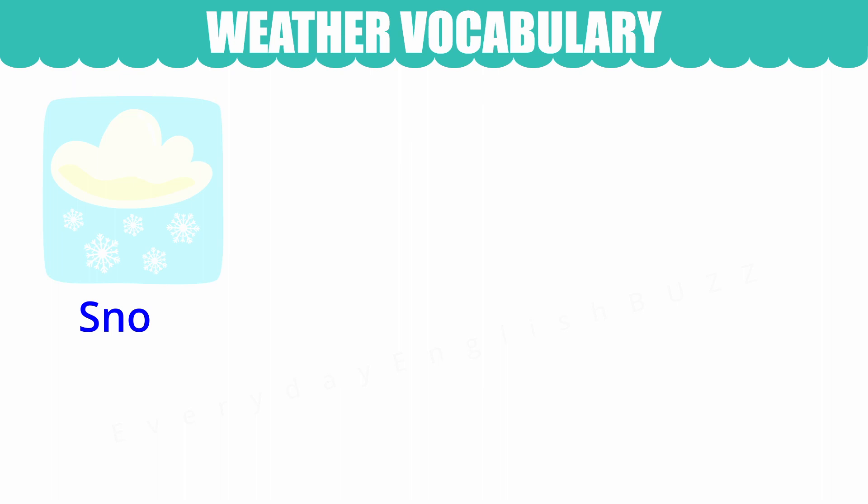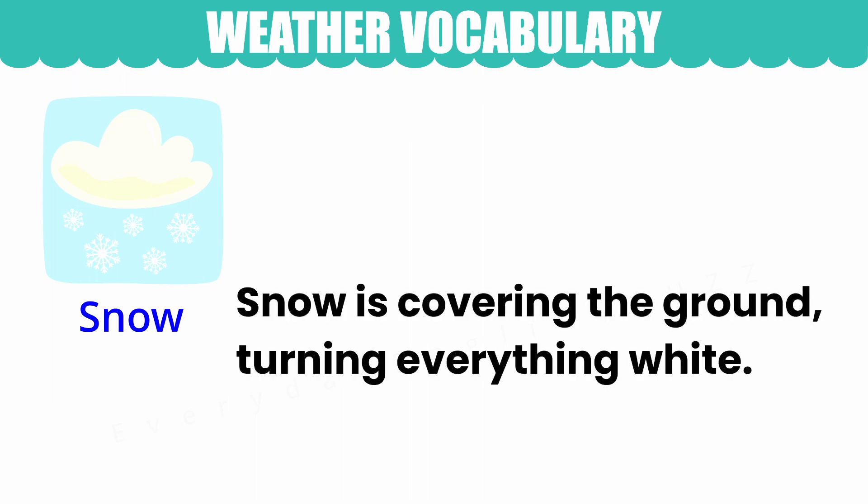Snow. Snow is covering the ground, turning everything white.